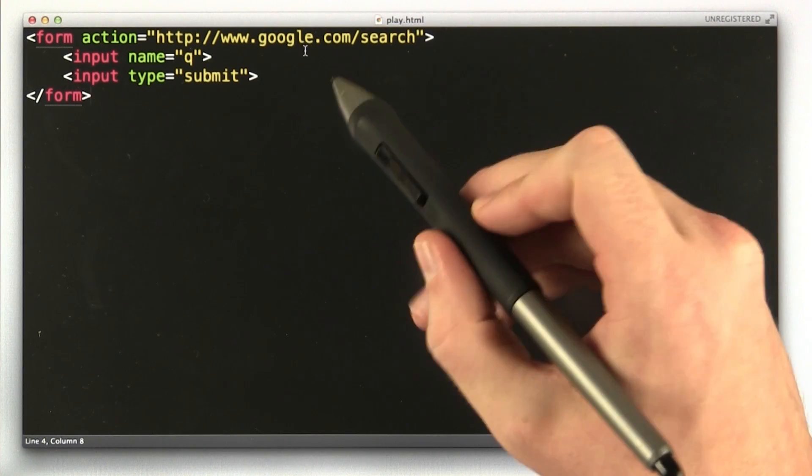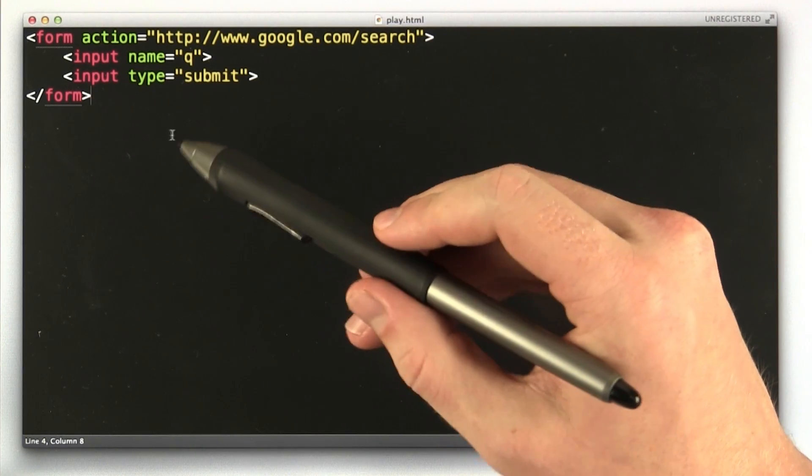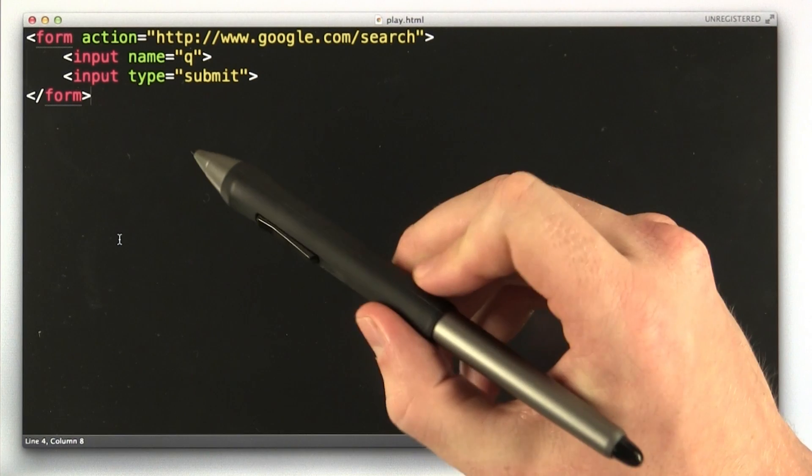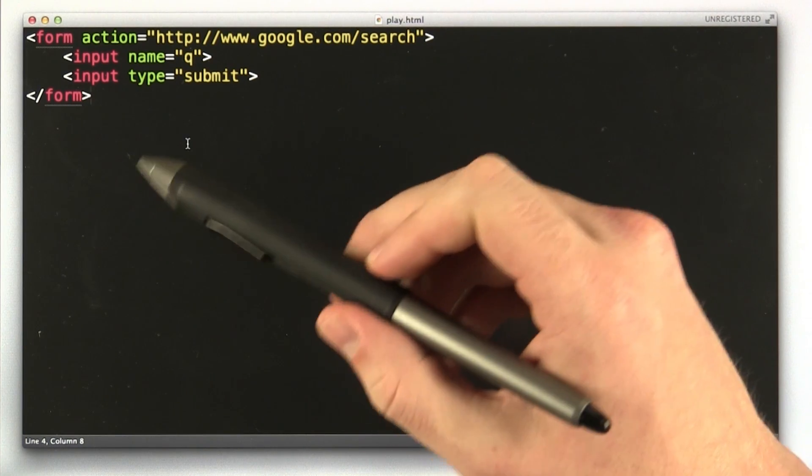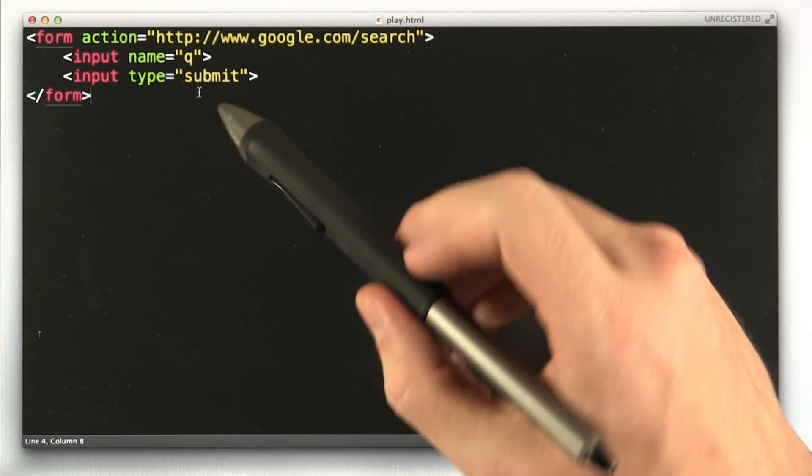Okay, so here we are in our editor again, and this is the basic HTML file we were editing before and that we were opening in our browser. We're going to go back to this a little bit so we can learn some new form elements.